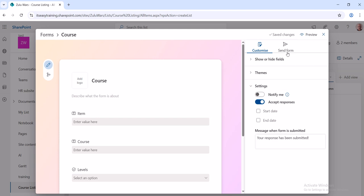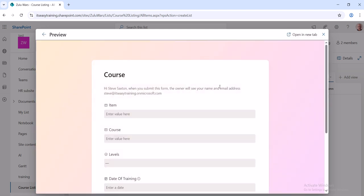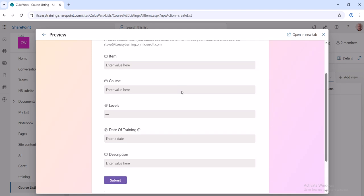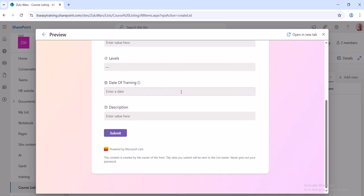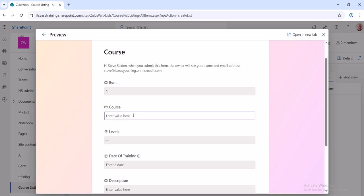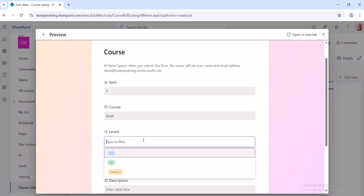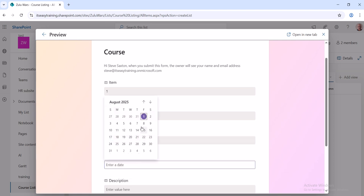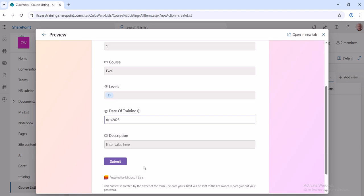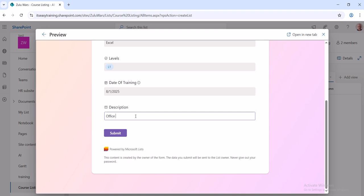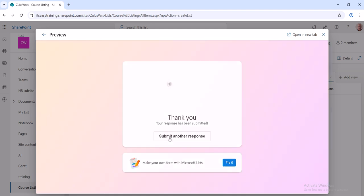And then you've got Send the Form, but before I do that I'm going to Preview it. So I'm going to preview what this looks like. So this looks like this and you can submit it. So I will do a first item. So go 1, Course is just going to be Excel, Level, this is a choice field, I'll go Level 1, and then just date I'll put as today. And then I will change the description to be Office 365. Then I will submit it like so.